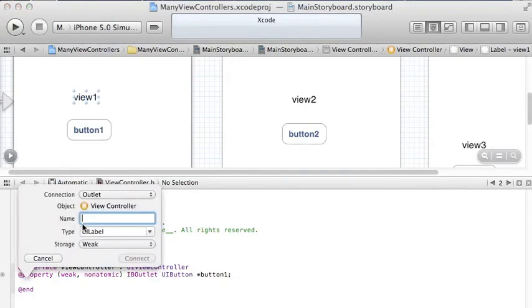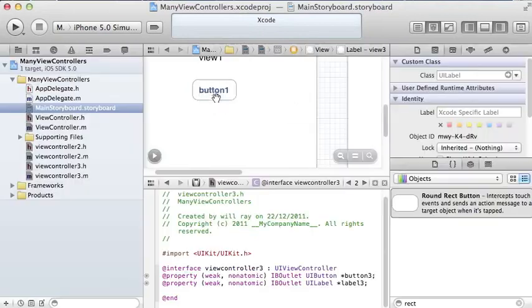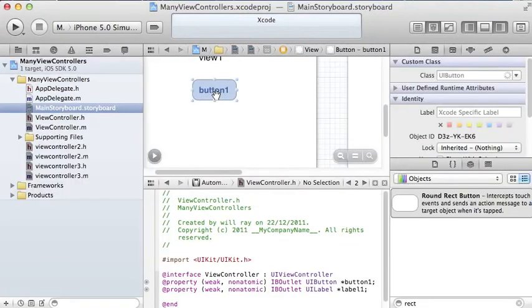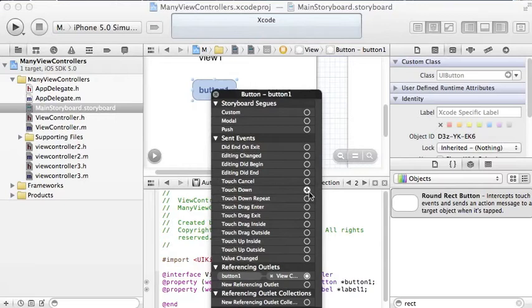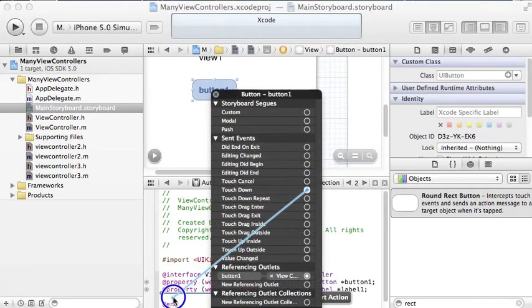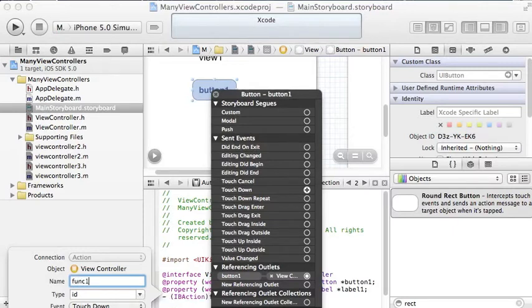And then we have to add a method as well by right clicking on a button and choosing touch down, I think it is, touch down. Then drag it into the view controller M file, H file rather. Give it a name, function 1 I've called it.